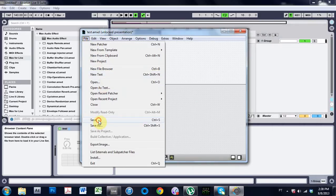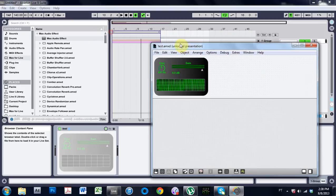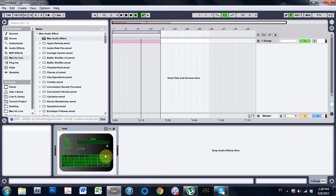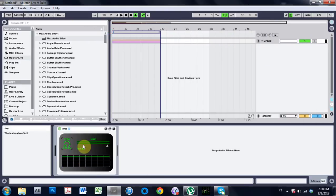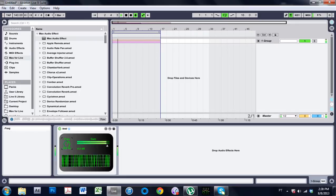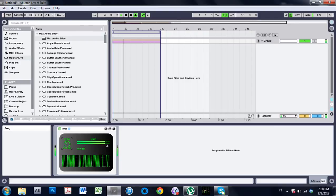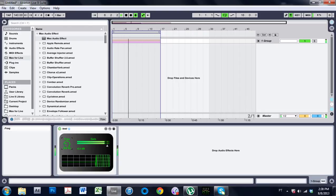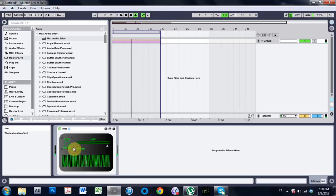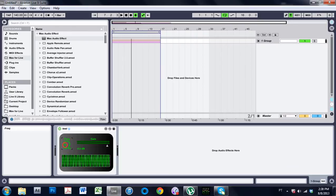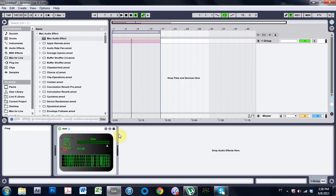So now if we save it and we come into Ableton, hopefully it will give us the sound, the effect we want. Sweet. So it works. And we learned way more about designing the look of the device than the actual ring modulator. So that was fun.